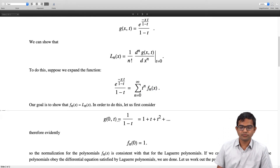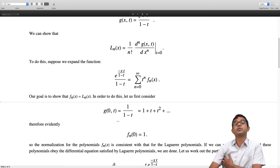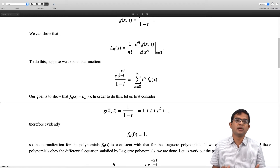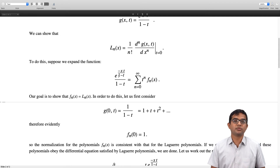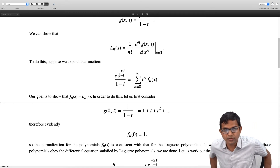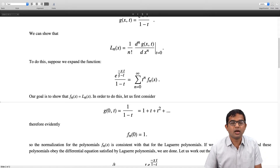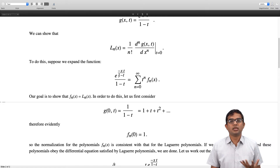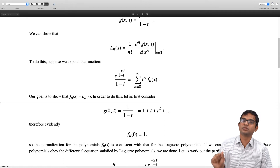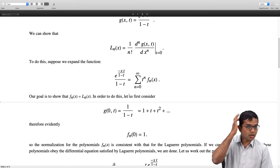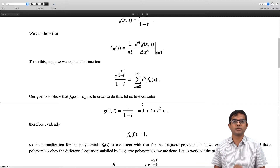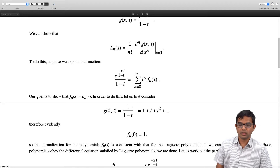All that remains is to show that these polynomials obey the Laguerre differential equation. We will do this using a technique similar to what we used with Legendre polynomials. The idea is to differentiate g(x,t) with respect to x — first and second order partial derivatives — and then couple this with the partial derivative of g(x,t) with respect to t, and show these can be combined in a linear combination that equals zero.